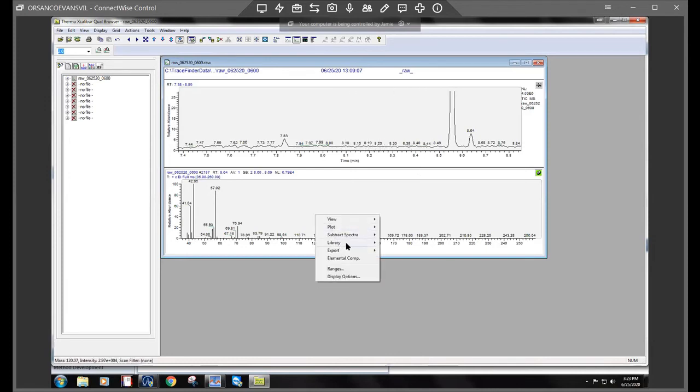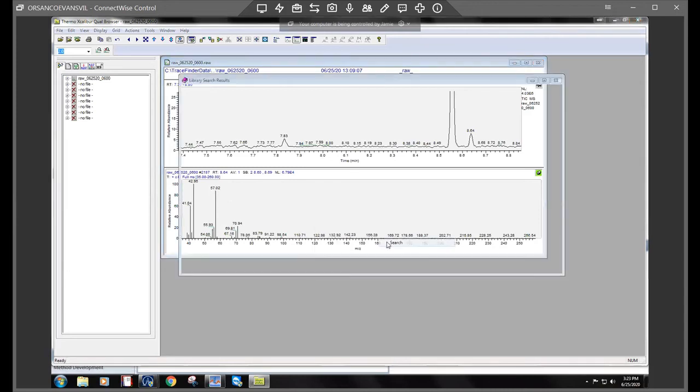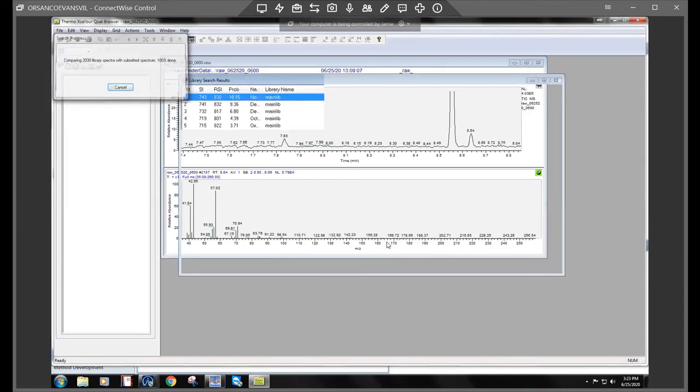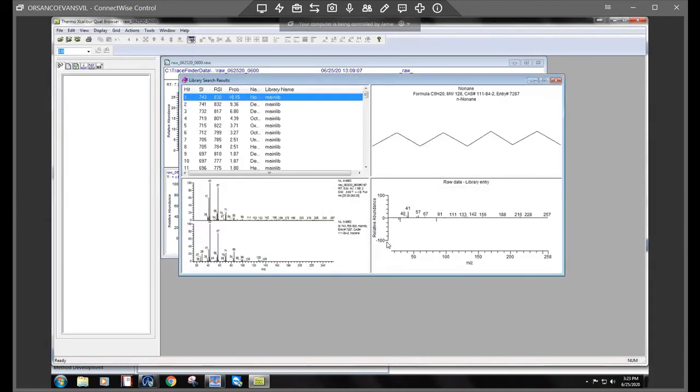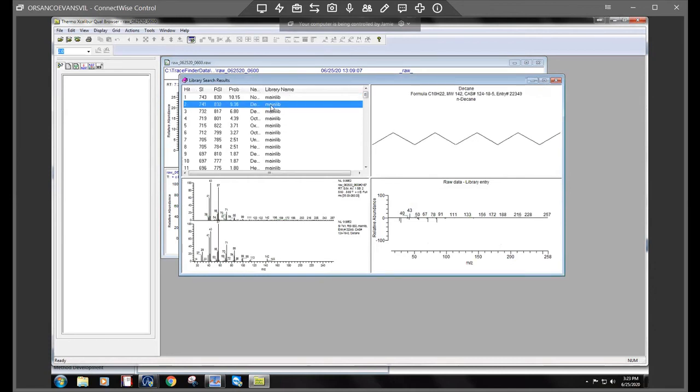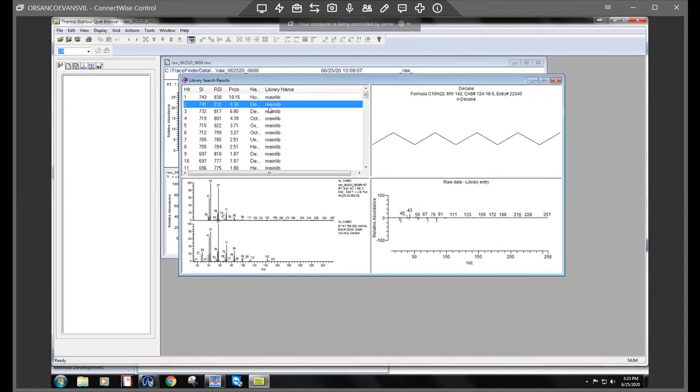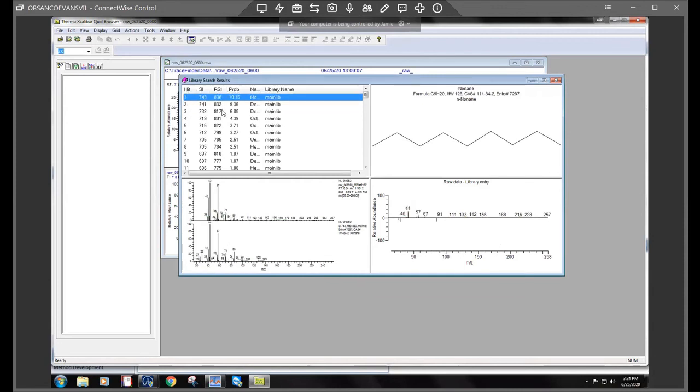So what that did is it took this current spectra and it subtracted whatever it's finding within this baseline. So then I'm going to go ahead and do a library search again. Sometimes it changes and sometimes it doesn't.